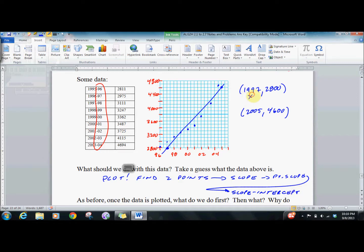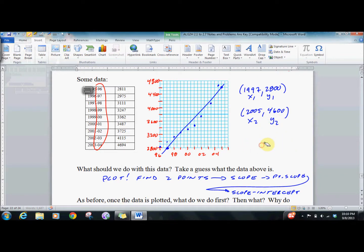My first point is 1997 and 2800. My other point is 2005 and 4600. So I've got two points — we're right back where we started. We've plotted the data, we find two points, calculate slope, use point-slope form, then slope-intercept form. Then go x1, y1, x2, y2 — I'd love to see you finish that and see how you do. For purposes of time, I'm going to skip it — see above.